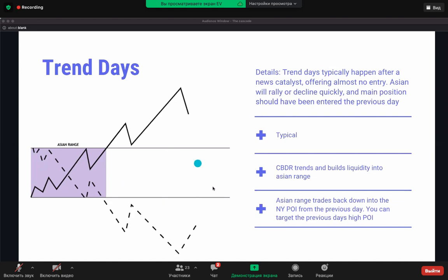These are days where it's going to be very hard to catch a trade. I tend to stay away from these days — you'll really get eaten up. Trend days happen after a news catalyst, offering almost no entry. Asian will rally or decline quickly, and the main position should have been entered the previous day. I hope you guys understand what a trend day and a narrow range day are — it's just when the market's not offering you anything.